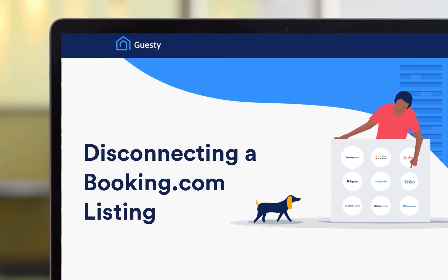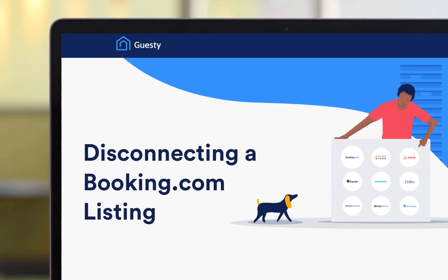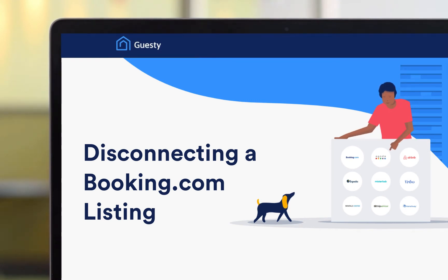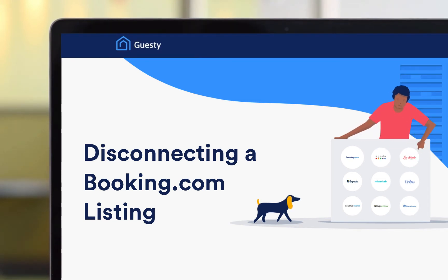If you no longer need Guesty to manage a Booking.com listing, you can easily disconnect it from the corresponding listing in Guesty. In this video, we'll show you how it's done.